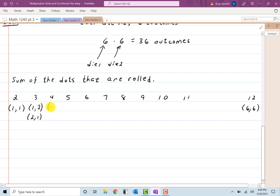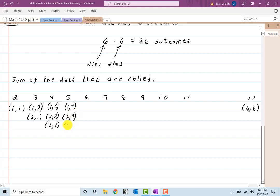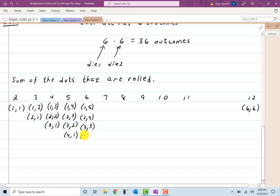For a four you can get a one and three, a two and two, or a three and one — three ways. For a five you can get a one and four, a two and three, a three and two, or a four and one — four ways. For a six you can get a one and five, a two and four, a three and three, a four and two, or a five and one — five ways.